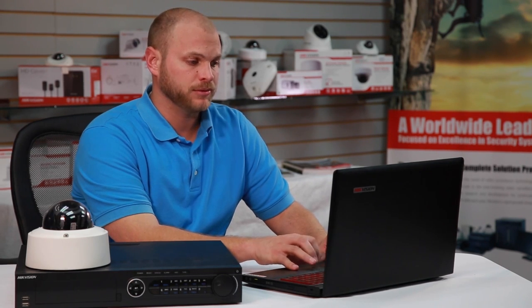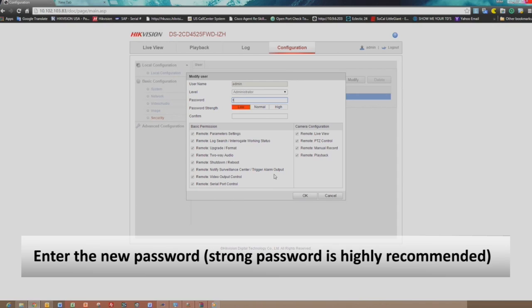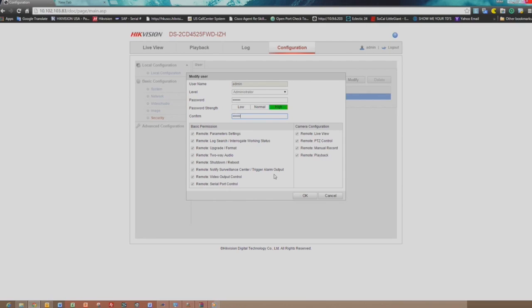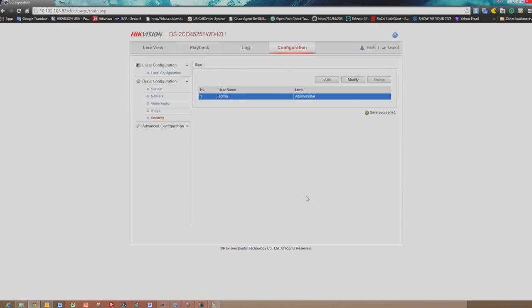Enter a new password. Below the new password, you will see an assessment of the password strength. You'll want to confirm that password below. Now click OK.